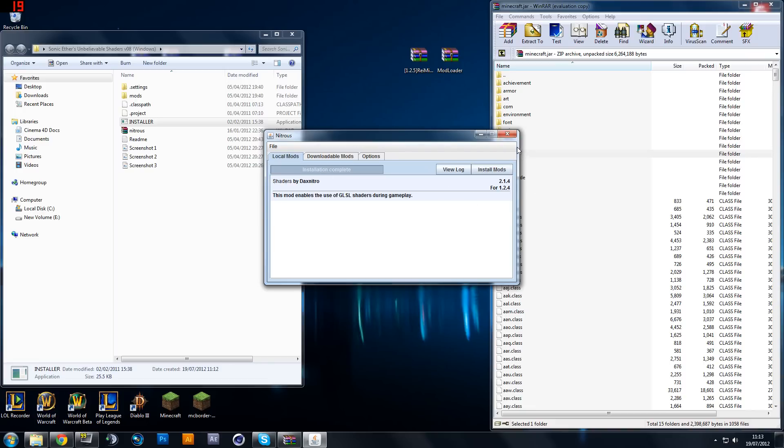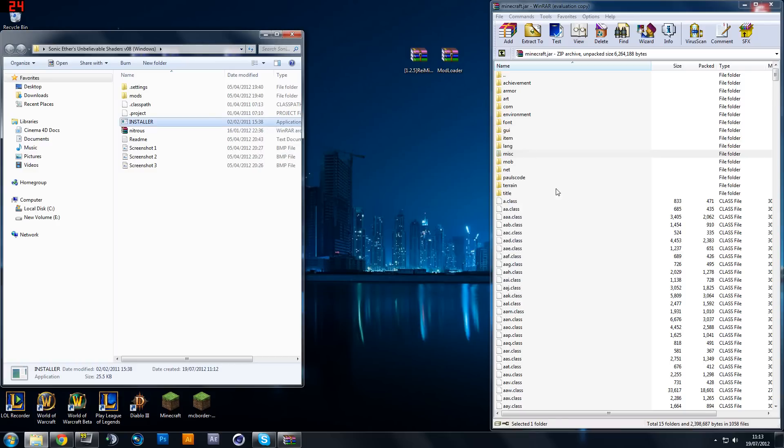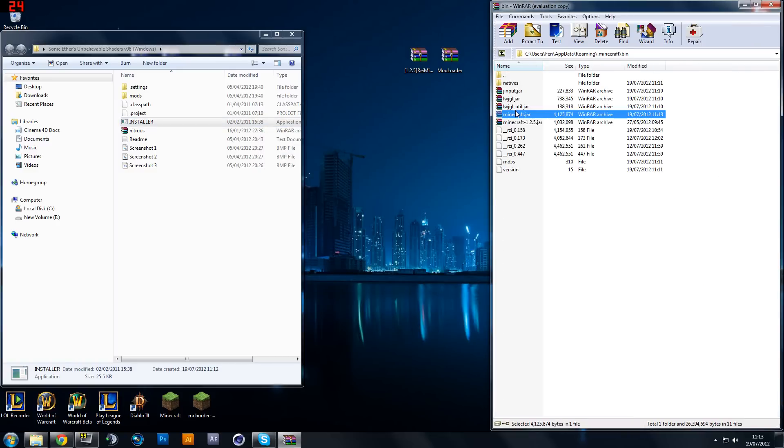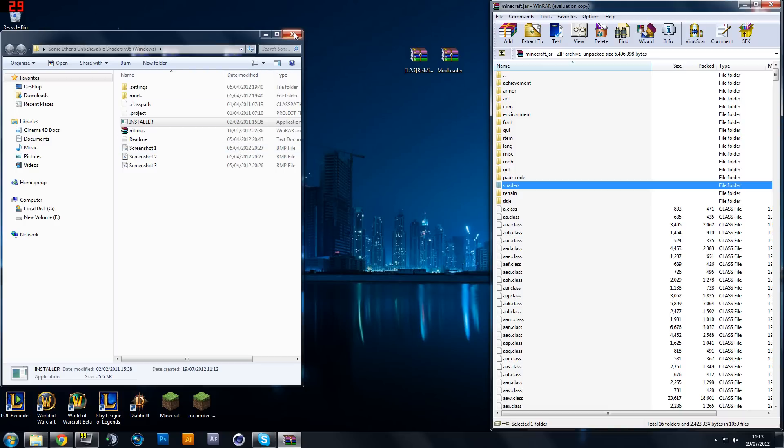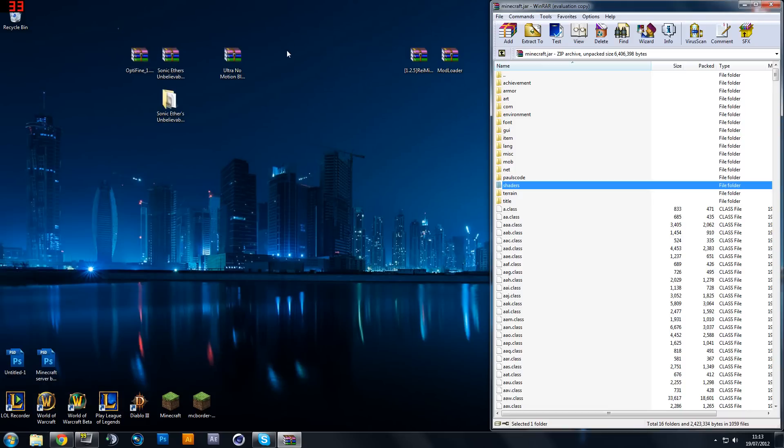Now once that's done, it'll say installation complete. Close that and you won't be able to see anything. So hit the back button and then go back into Minecraft and you will see you get a few other options. We're only interested in the Shader folder.